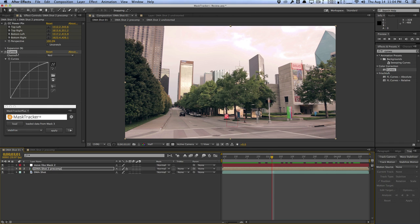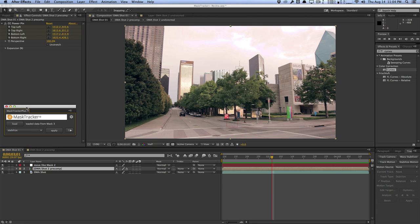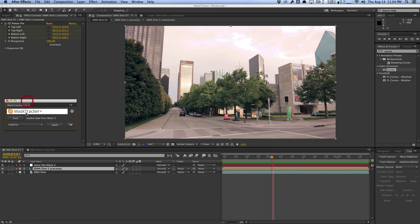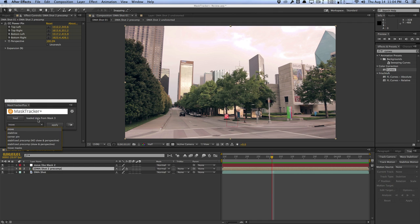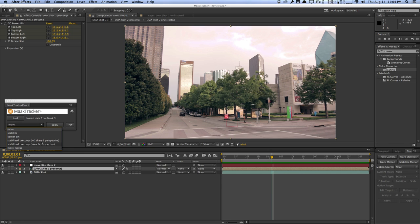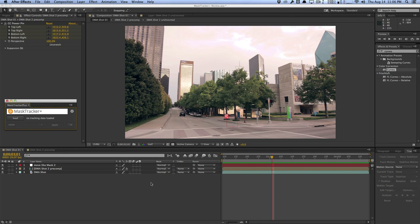Working with Mask Tracker Plus is very fast, very easy, and you don't really run into any issues. It works as expected and everything is documented — there's a help button that shows video tutorials for each feature. You can do a standard move track that creates a null with all the information, or a stabilized precomp which I usually do, or the stabilize feature for your shot. Mask Tracker Plus is only $49.99, available at AEScripts.com. I highly recommend this script if you do any compositing, painting, or tracking work in After Effects — it really makes your life a lot easier.